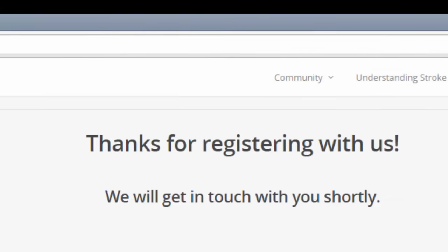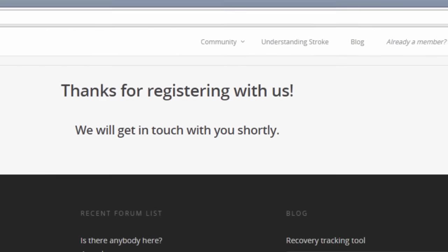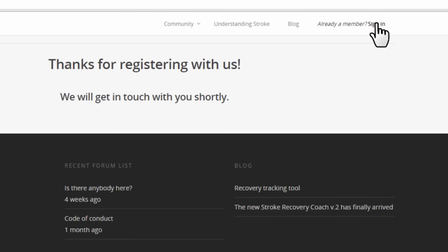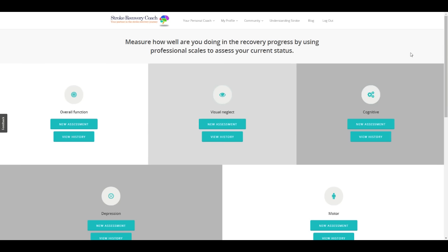Once registered, just log in and start your first assessment.